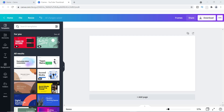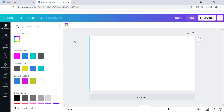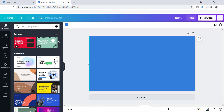The first thing I like to do is add a background. You can add any type of background that you want — I just like to add a background so that I can see my image better. I'm going to add one of my brand colors, this blue right here.